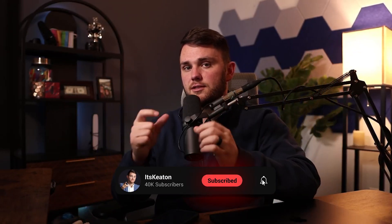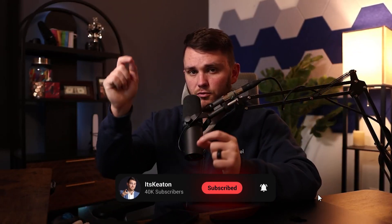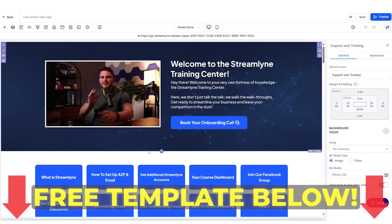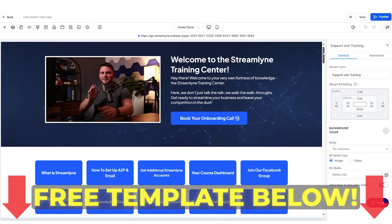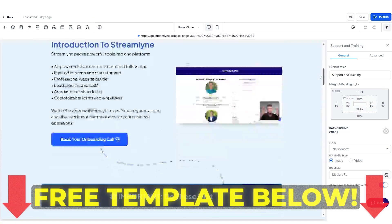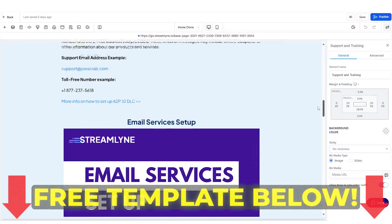If you guys would like to use the template that I used for this, go ahead and use the link down below. You could just import that funnel into your account, customize it completely. But just want to give that as a little freebie. And hopefully this helps you as you're onboarding your clients.